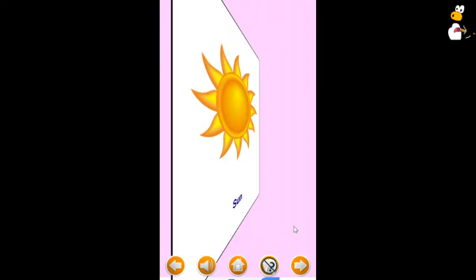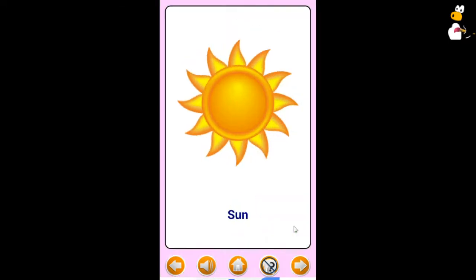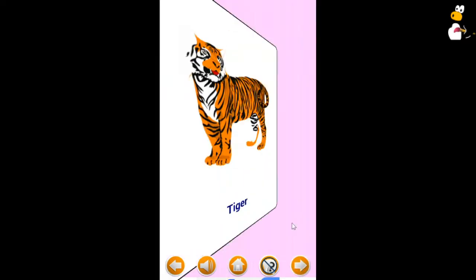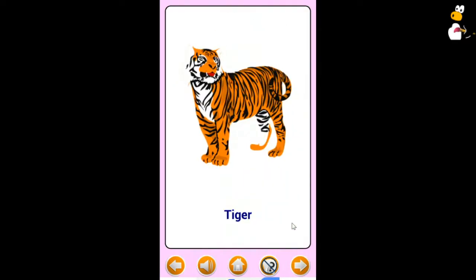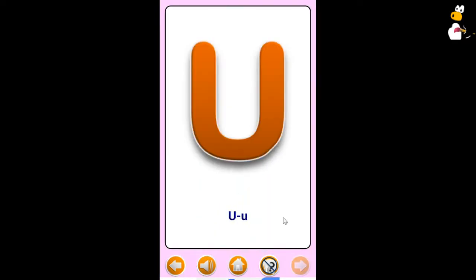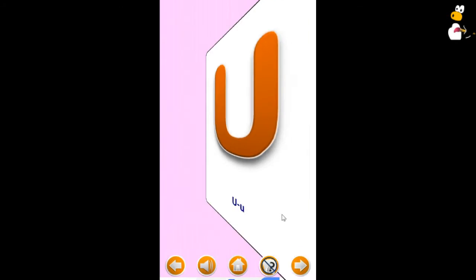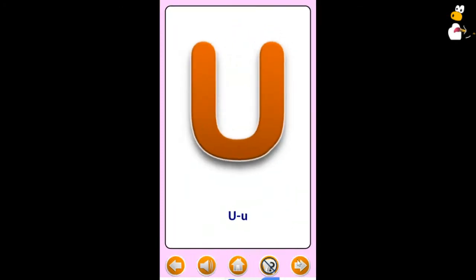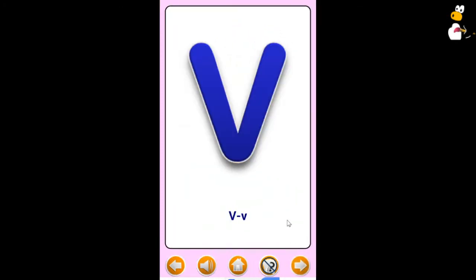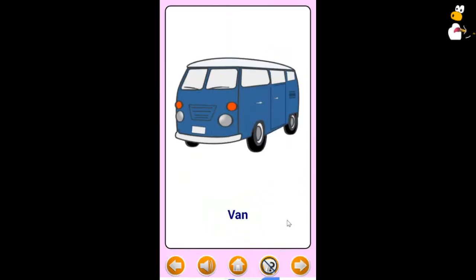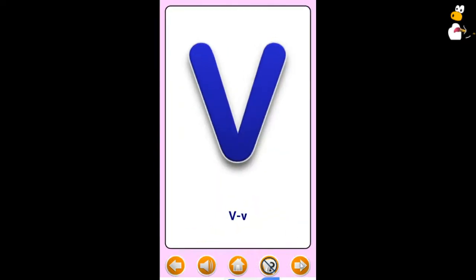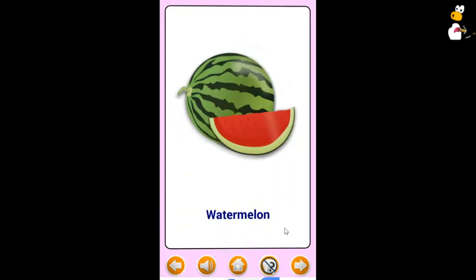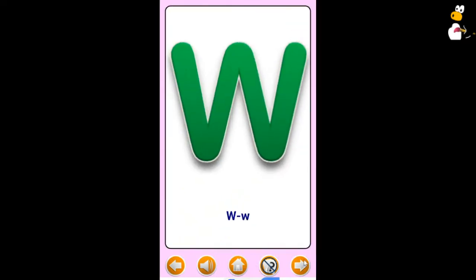S. Sun. T. Tiger. U. Umbrella. V. Van. W. Watermelon.